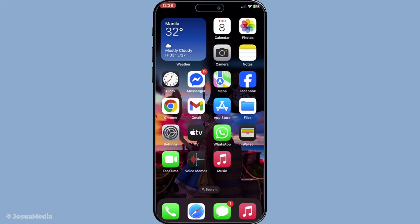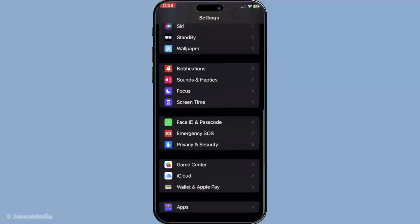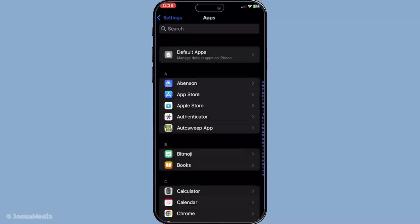One of the simplest ways is to use an international Apple device — these are devices that were purchased outside the UAE and typically come with FaceTime enabled right out of the box. If you happen to have such a device, you need to perform a few adjustments to get it working. Begin by navigating to your device's settings, then go to Apps, and look for FaceTime. Once you've found it, all you need to do is toggle FaceTime on.